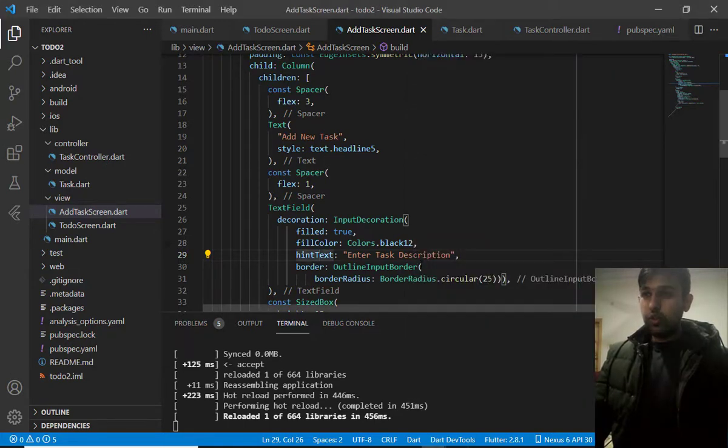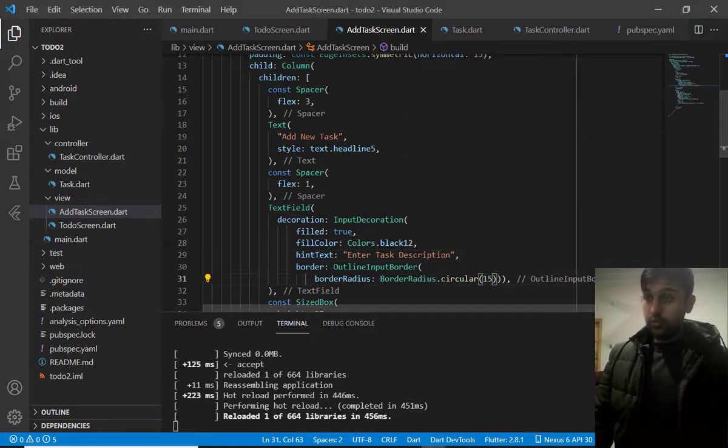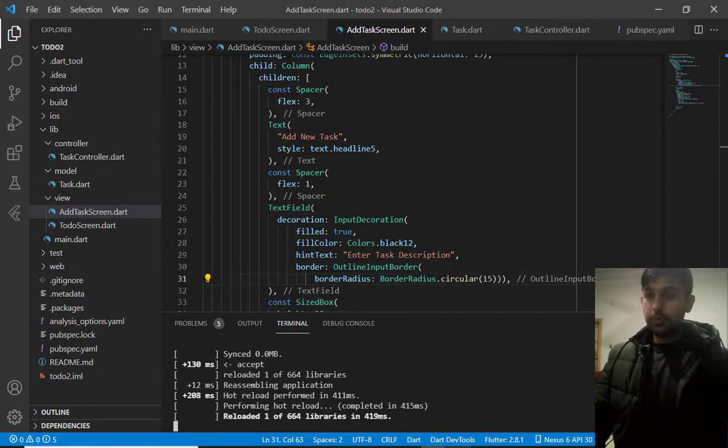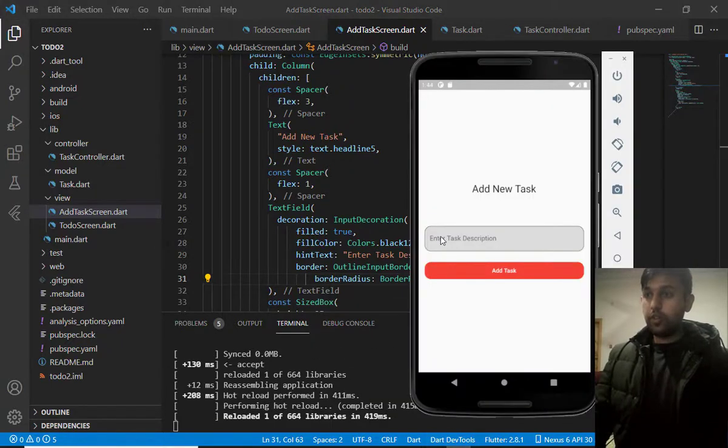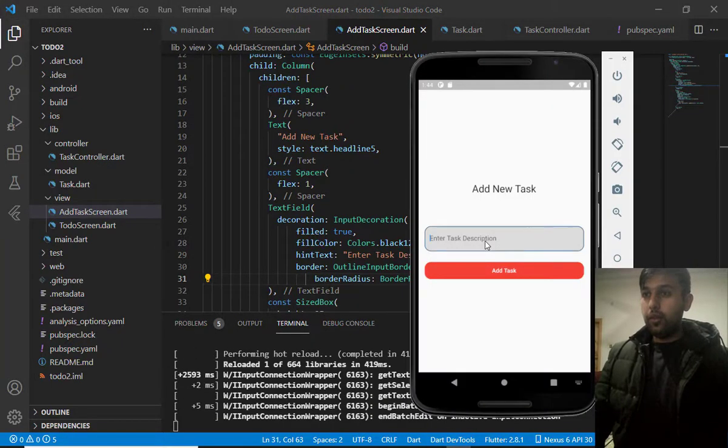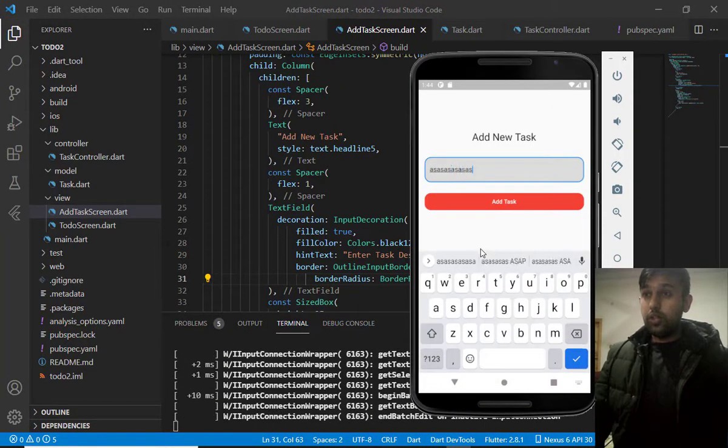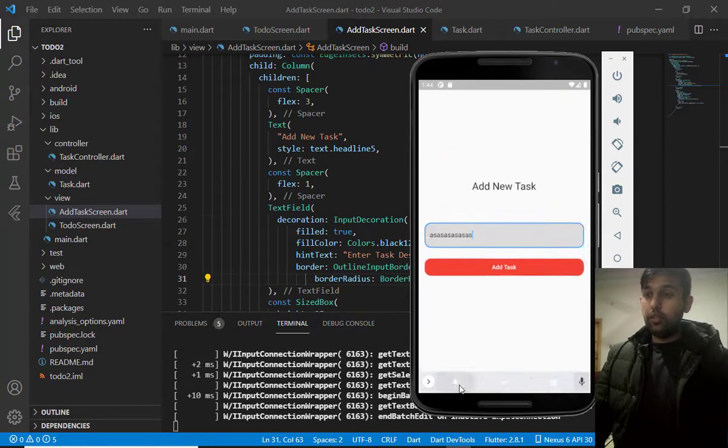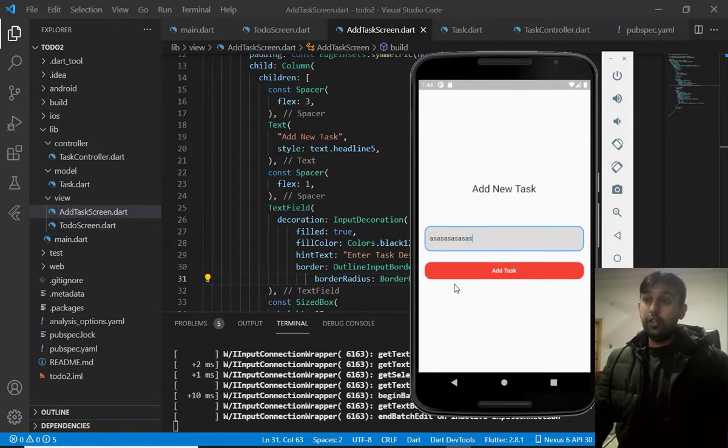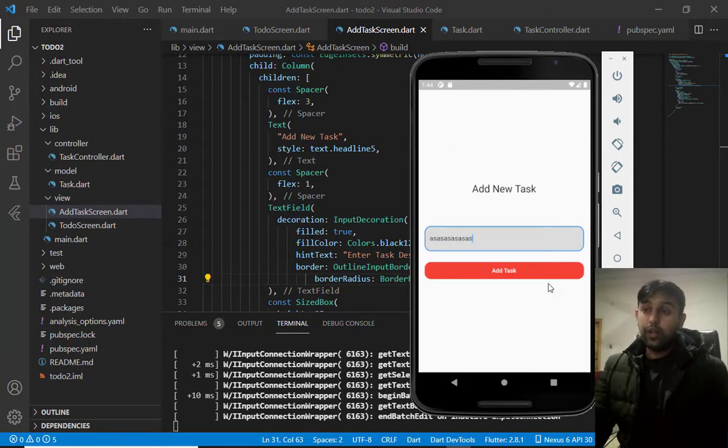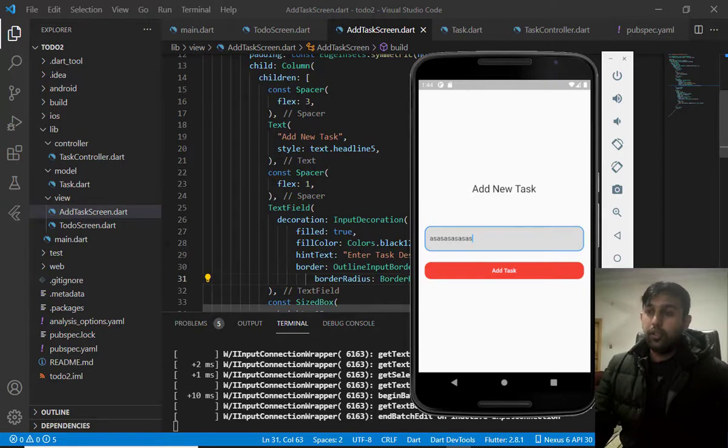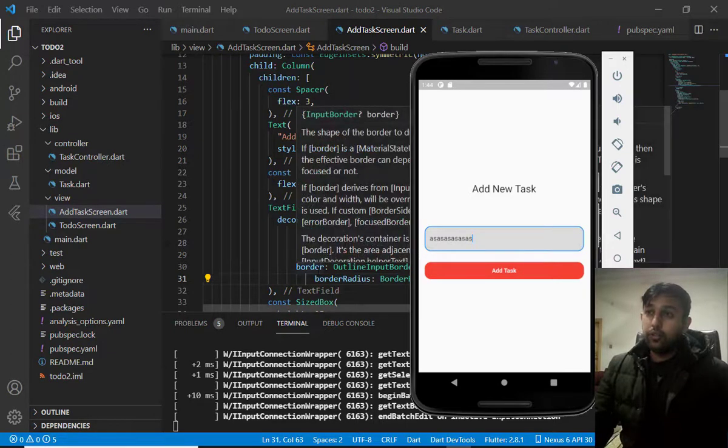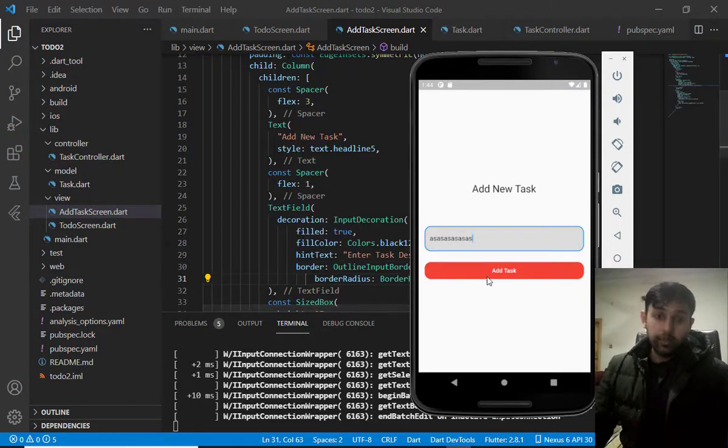So, it look like this, which is more circular. Now, it look really nice. So, that's it for this video.